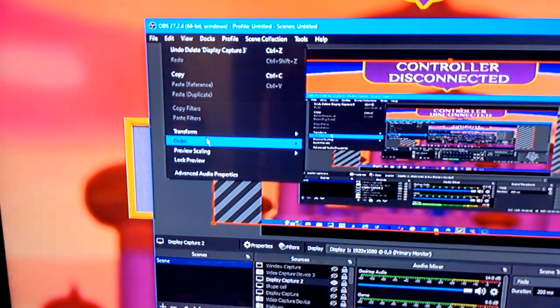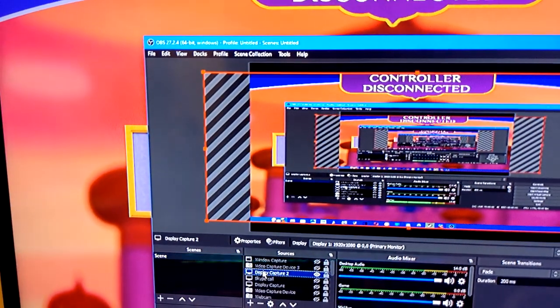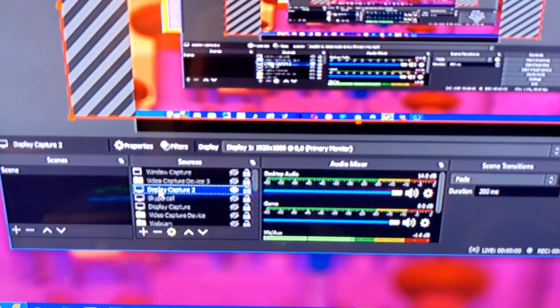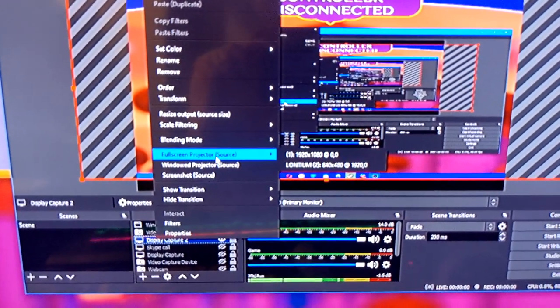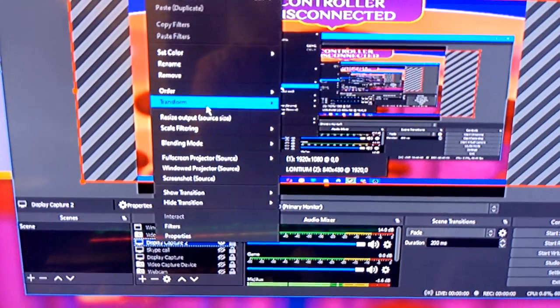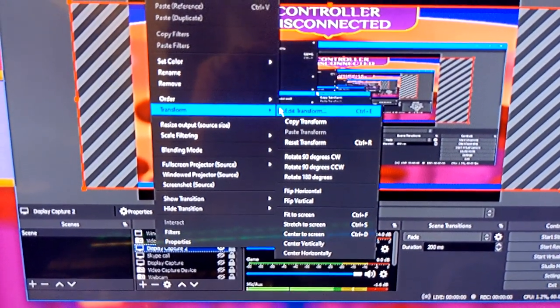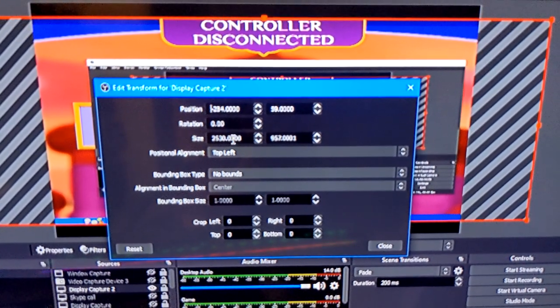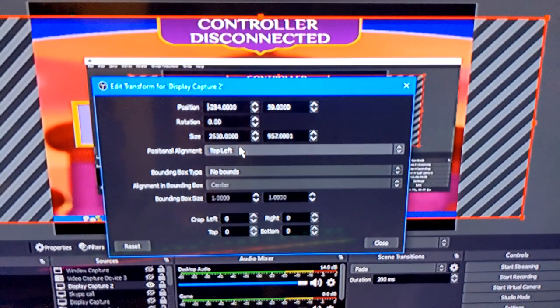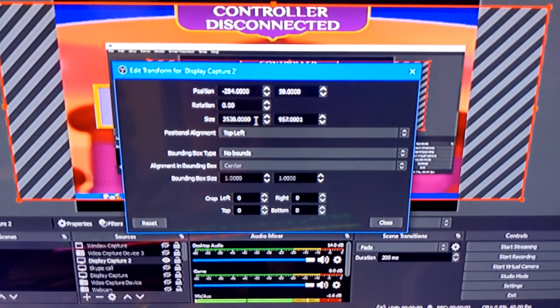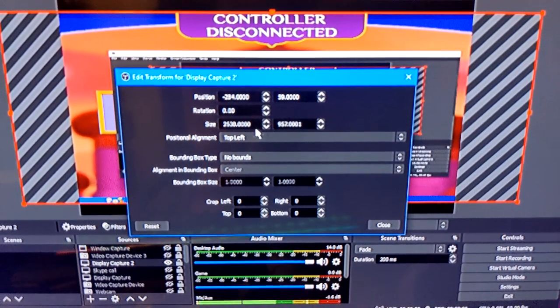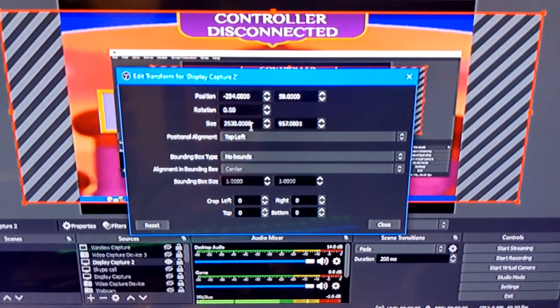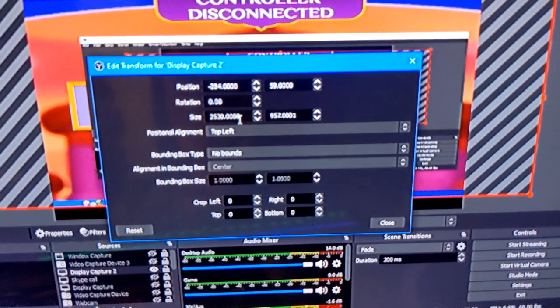Next, go to 'Edit,' right-click on the display capture in the sources, click 'Transform,' then 'Edit Transform.' You'll see a bunch of different options here. By default this will be set to 1920x1080 or 720 or whatever resolution you have.